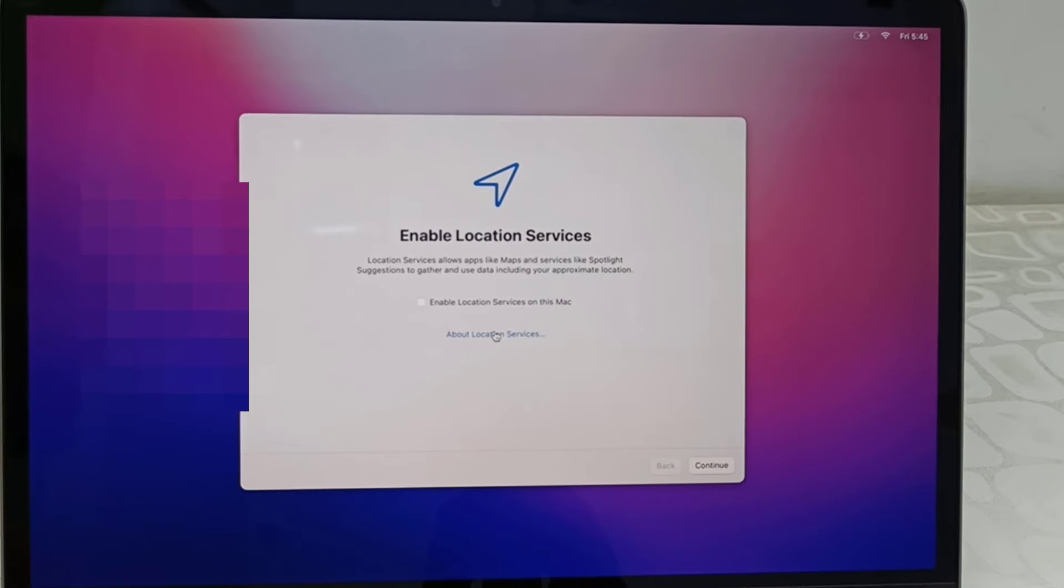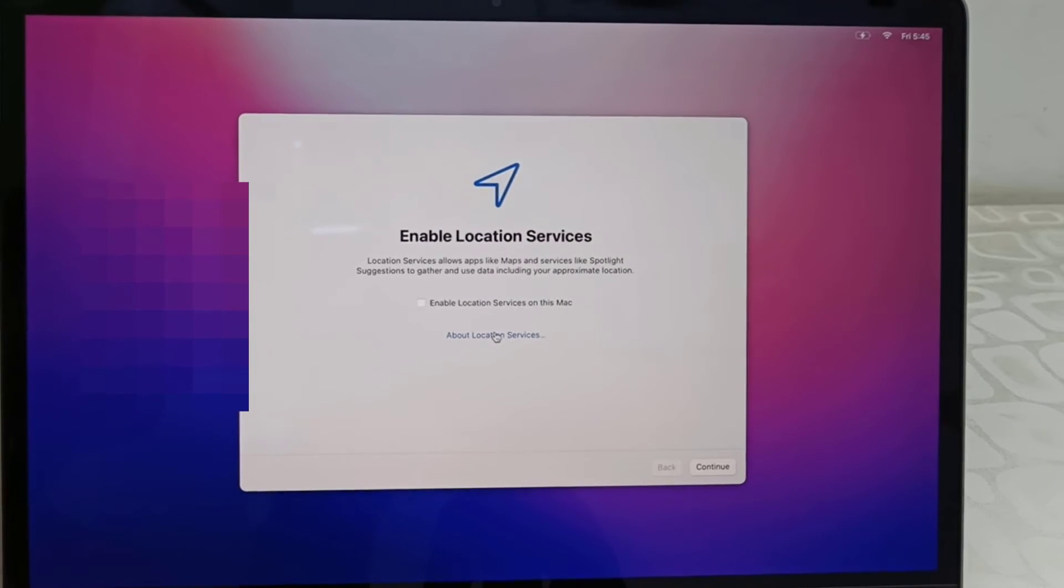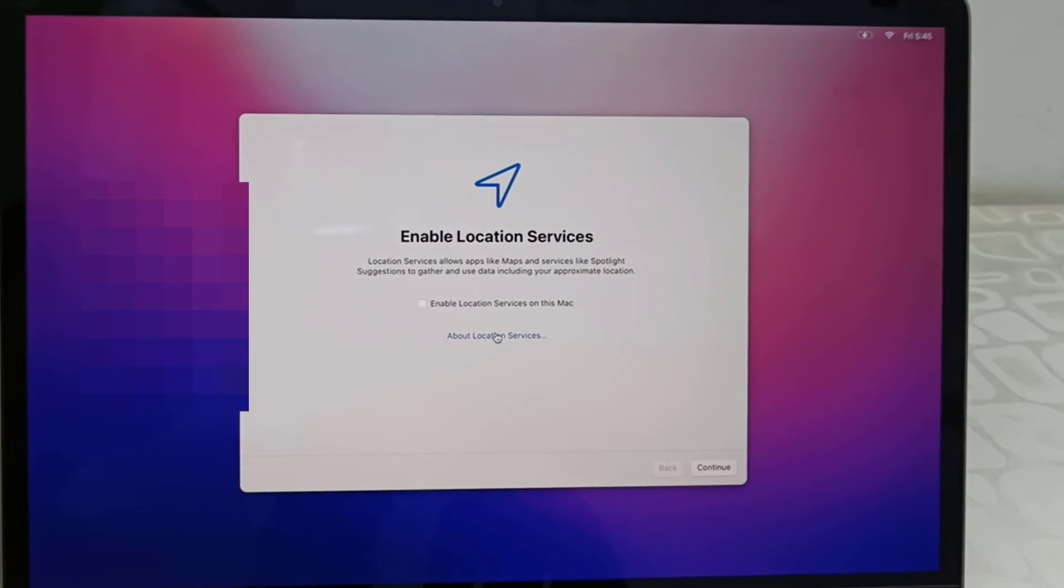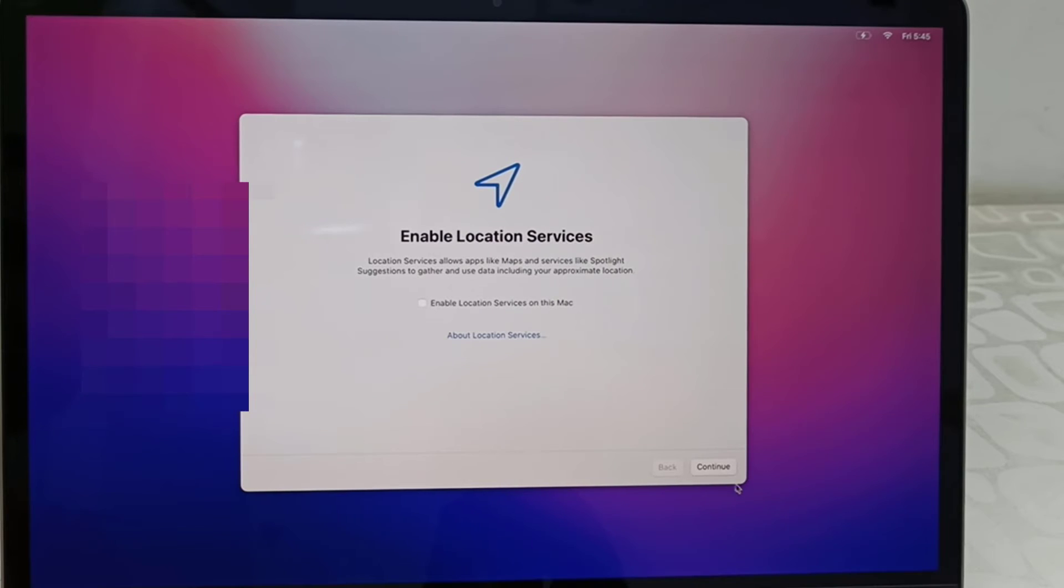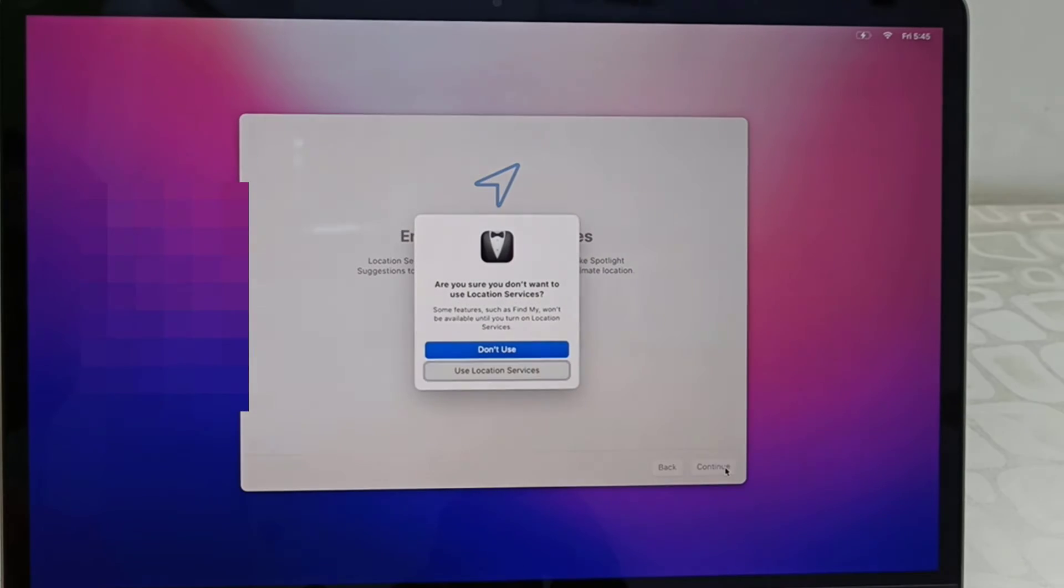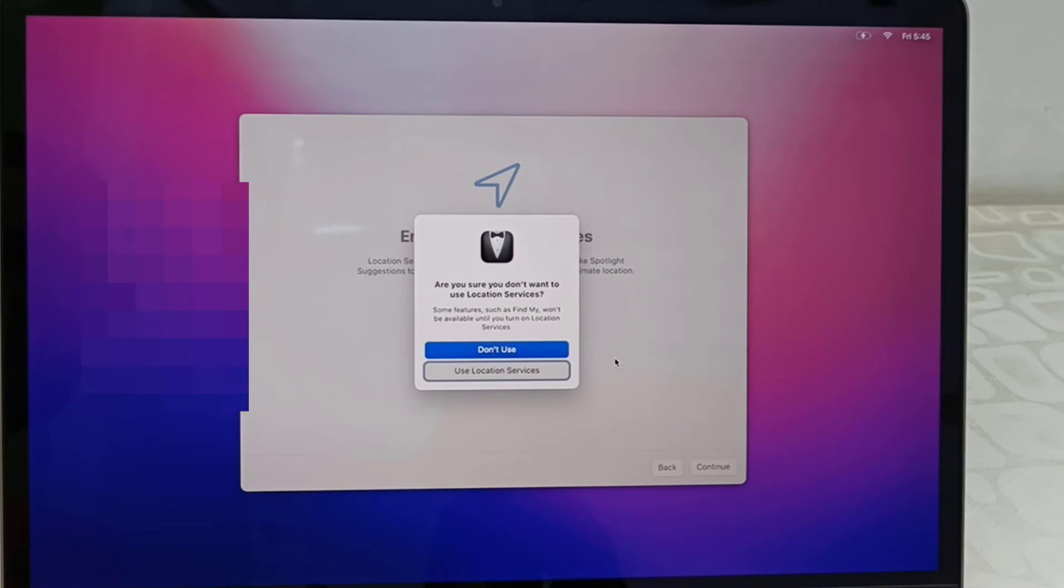Location - I don't want to enable the location. If you want, you can check on enable location, but I don't want to turn on the location, so I'm going to uncheck and continue. Click on don't use.